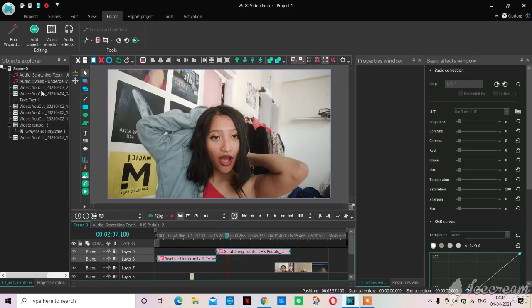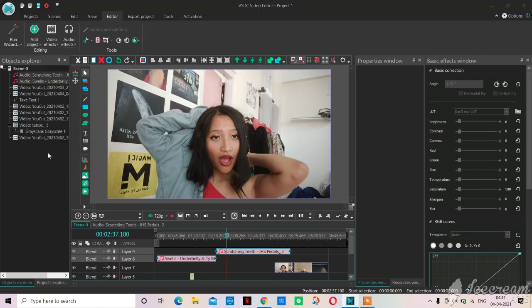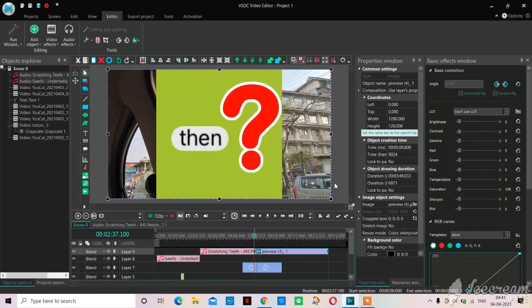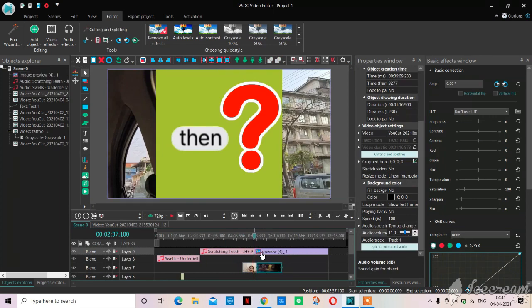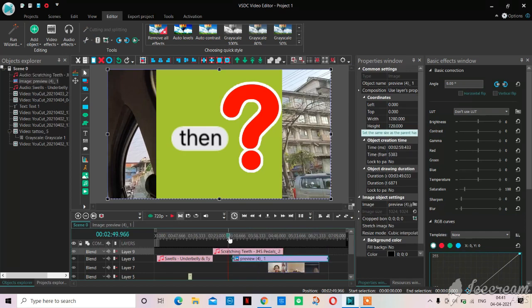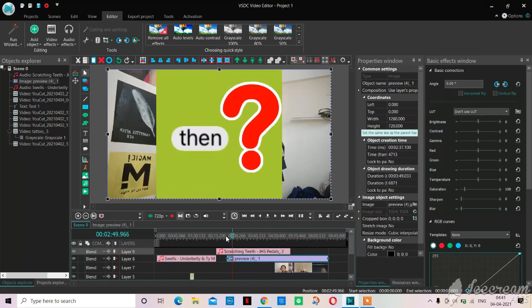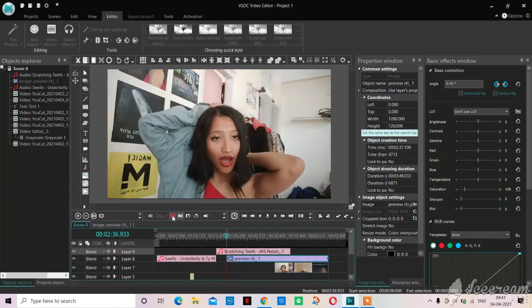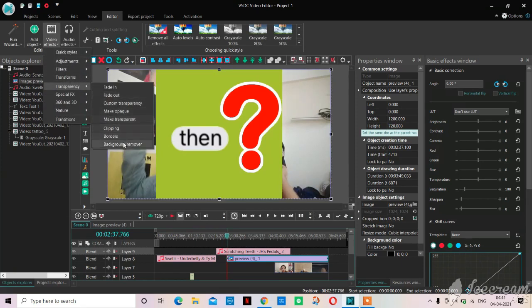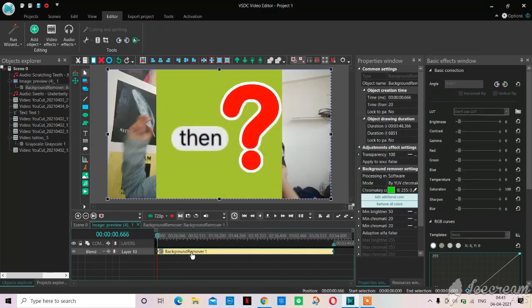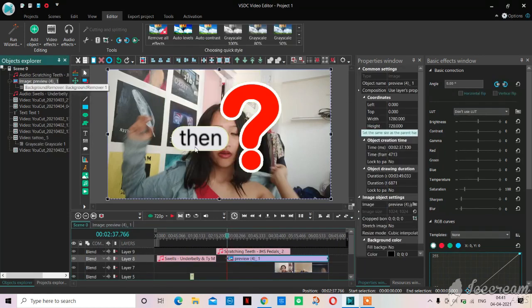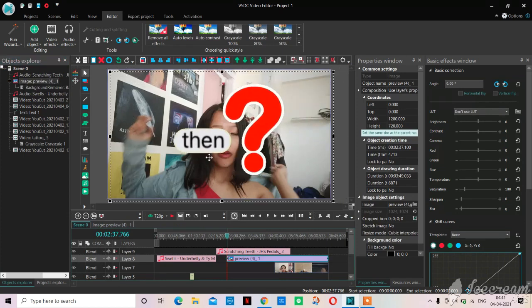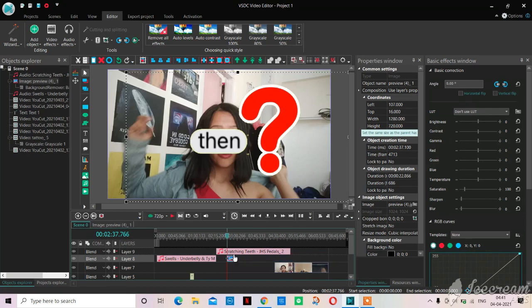For green screen we add object and go to add image. I'll click on this green screen that I made by myself on Pixlr. I will put it where I want to. After this we go to video effects and then in transparency we'll go to background remover and then click on OK. We'll select the place we want our chroma key to work. The green screen is now transparent and working.